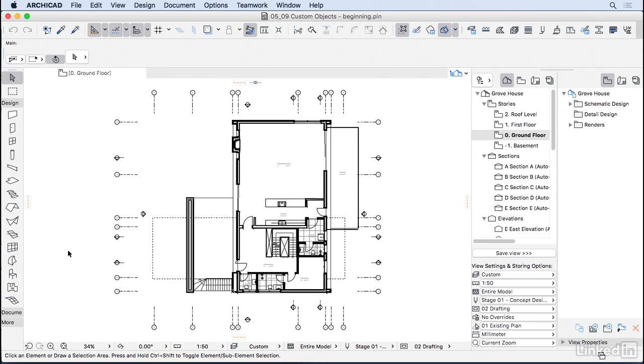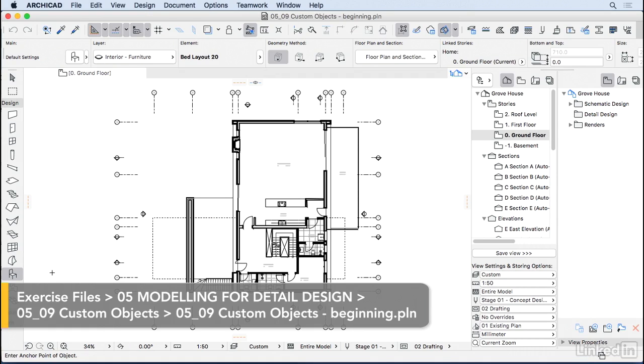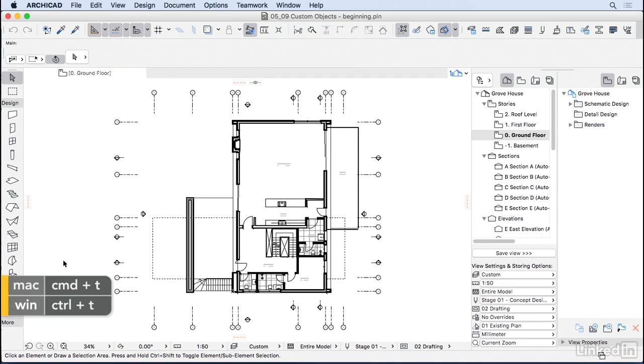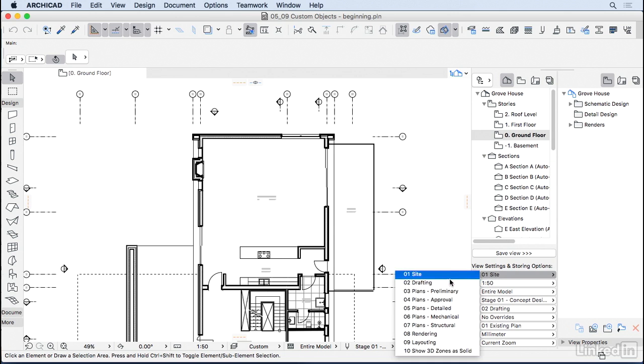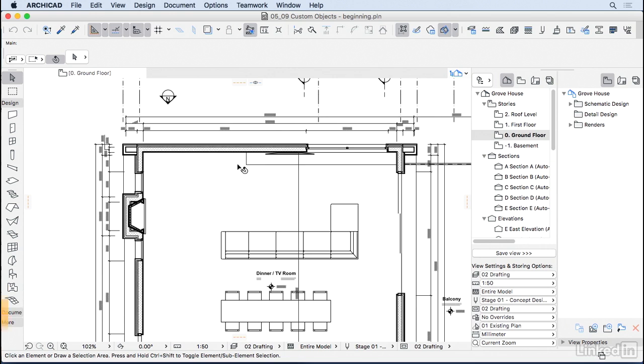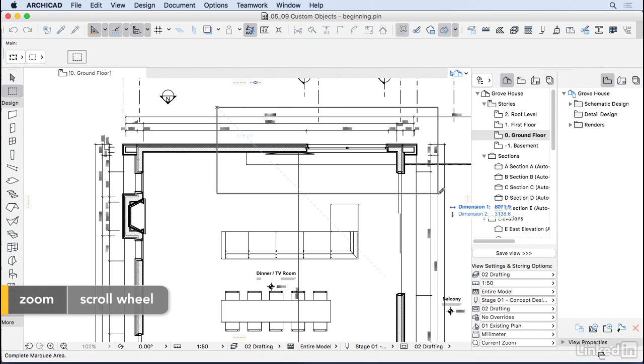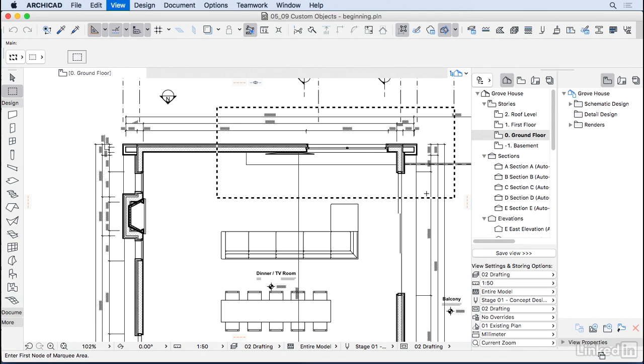You may just get away with all the objects that we have on the built-in ArchiCAD library, but if you want you can also create some custom objects. So let's take a look at how we do that. I'm going to go back here to the 2D drafting layer combination so we have our furniture back. Let's create a 3D section here using the marquee tool.